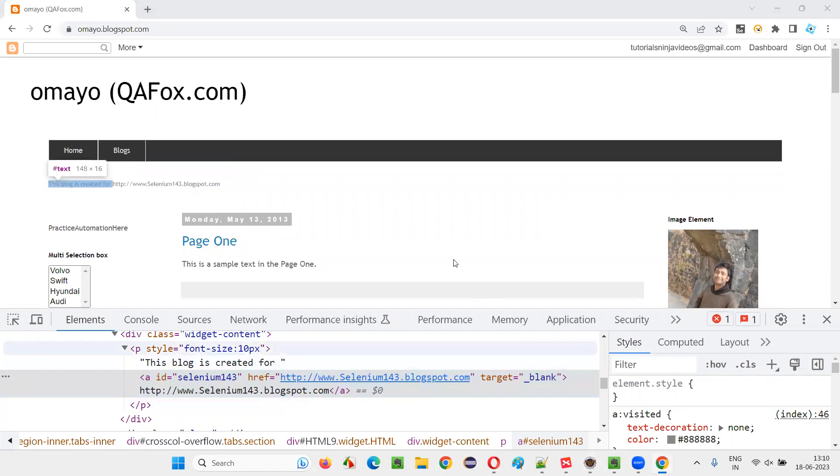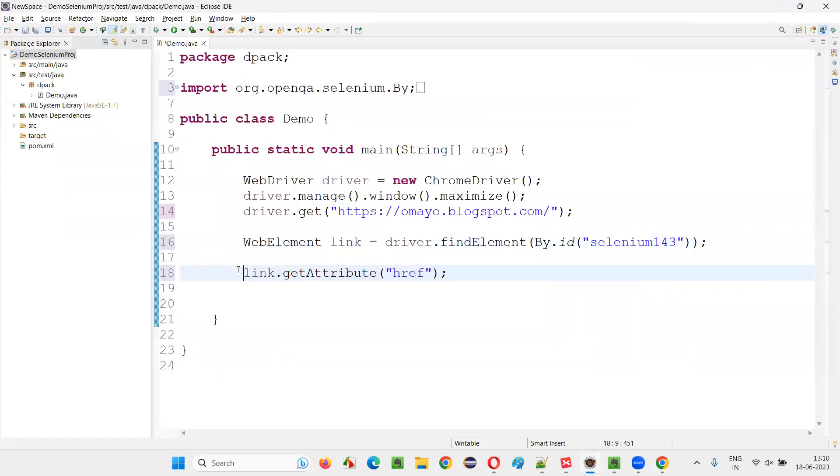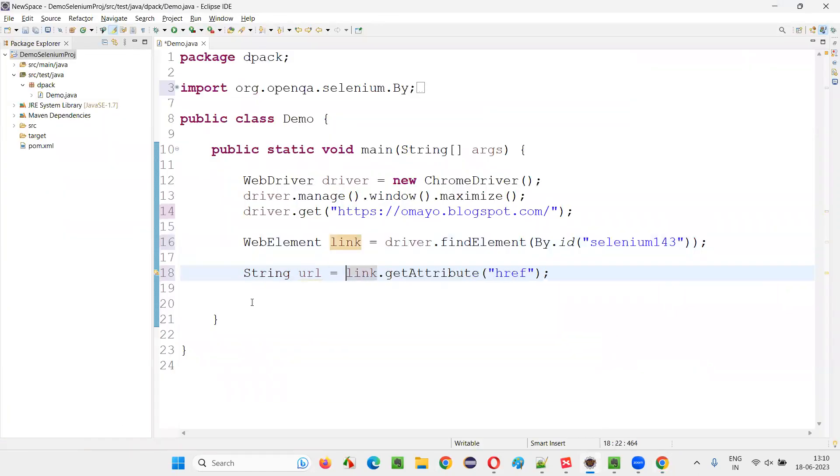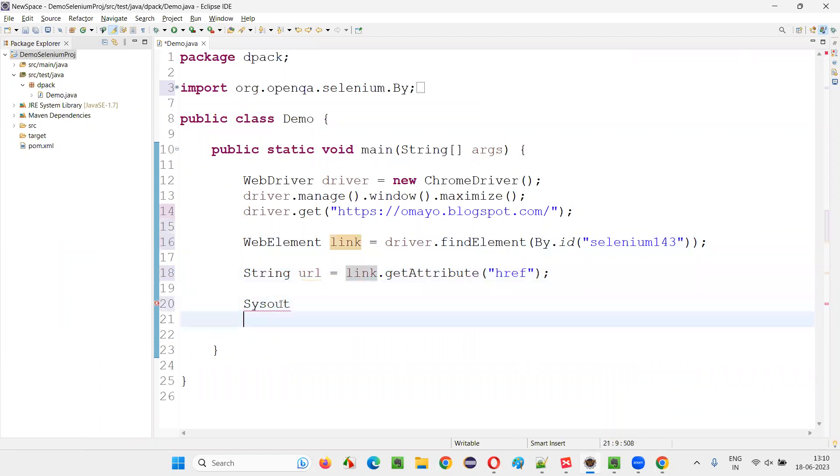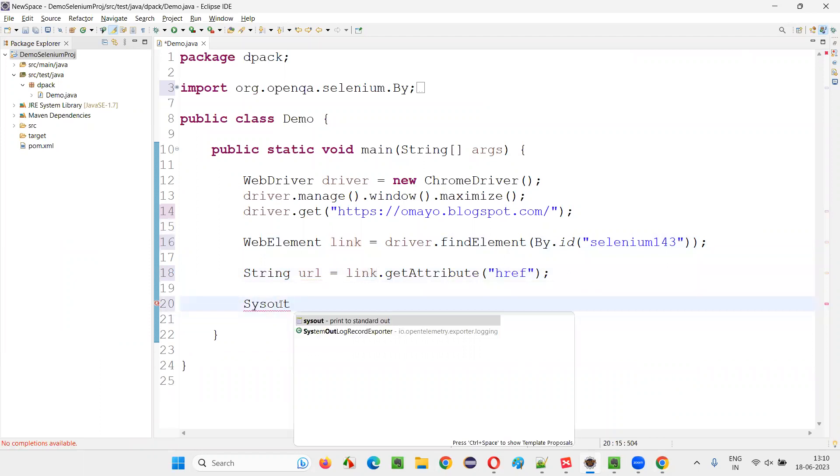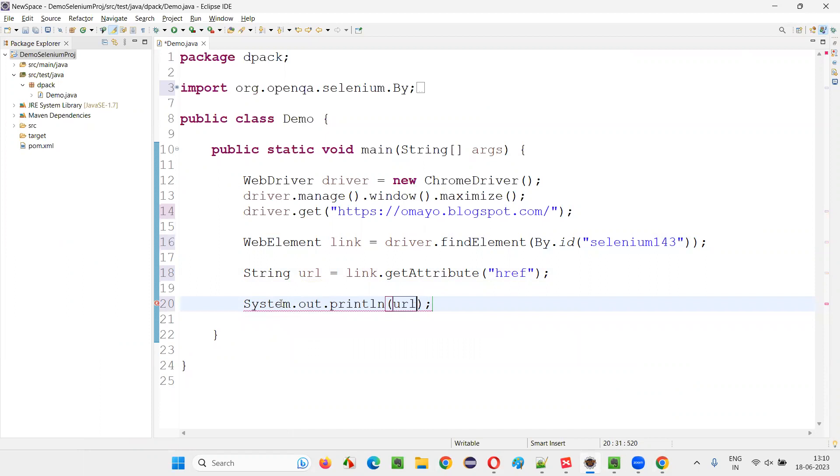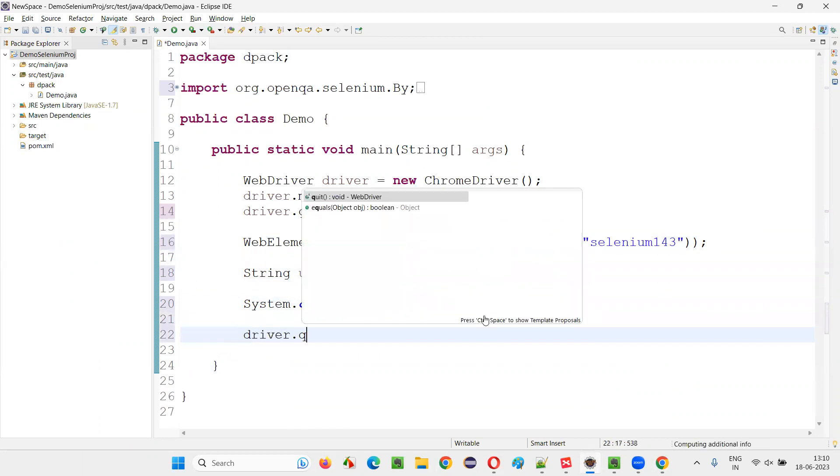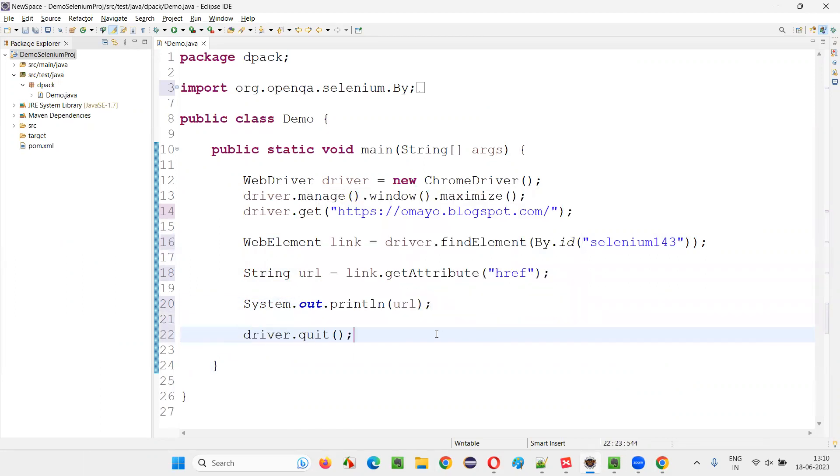This URL is a value that will be retrieved and stored into the string. String URL is equal to. Now system dot out dot println. Simply print this URL and you will get the URL of that particular hyperlink. And quit the browser once it is done.